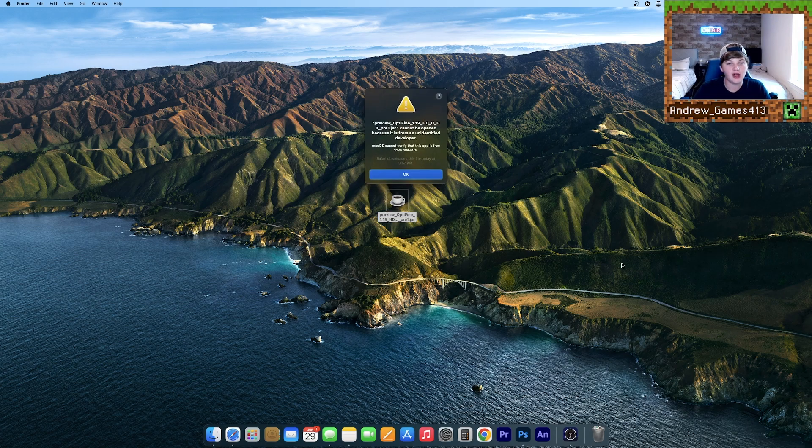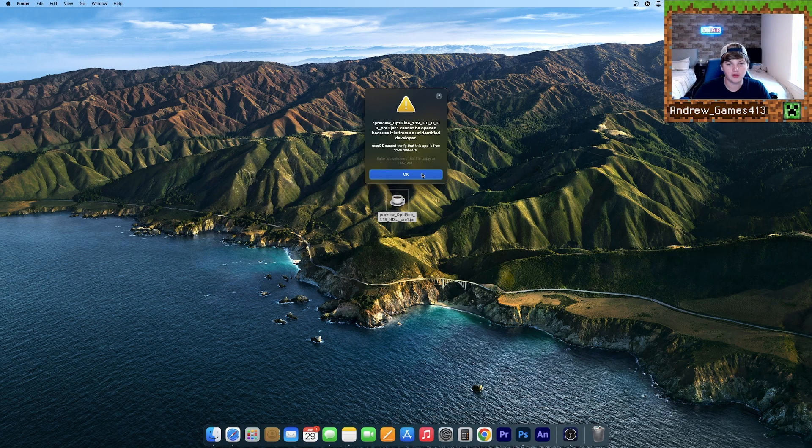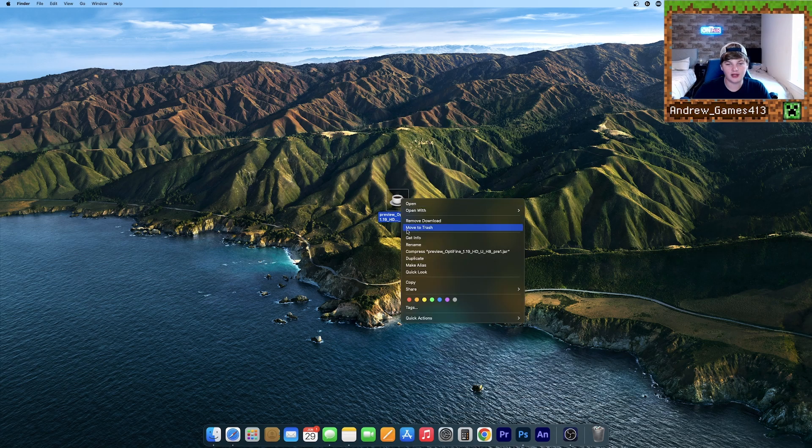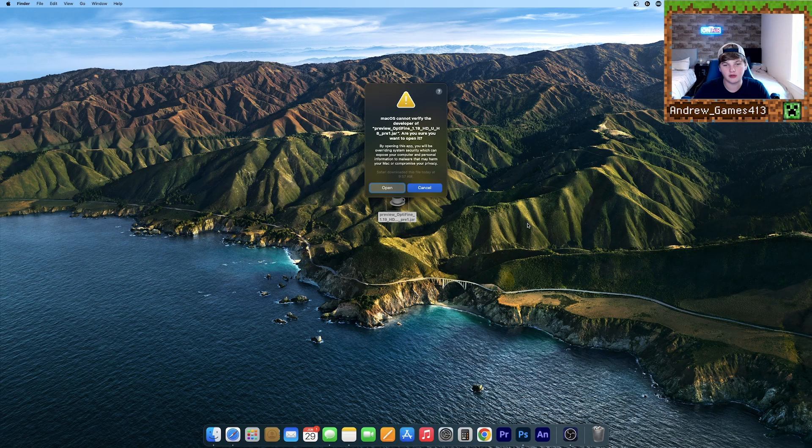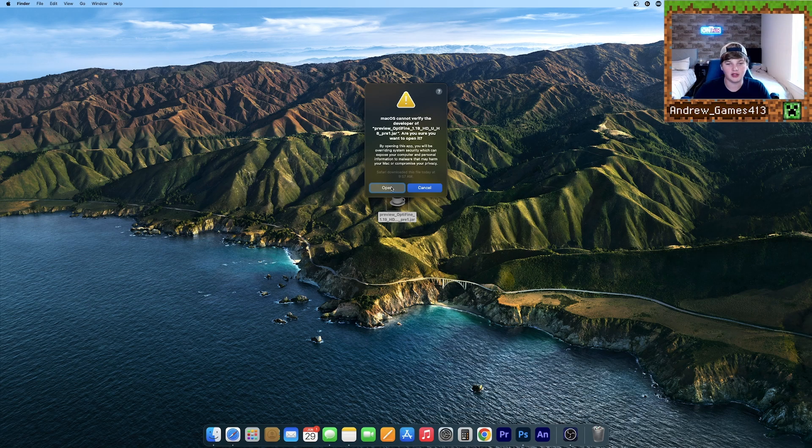If you double-click it and get a message like this, all you need to do is right-click and hit Open with Java Launcher. Just click Open.